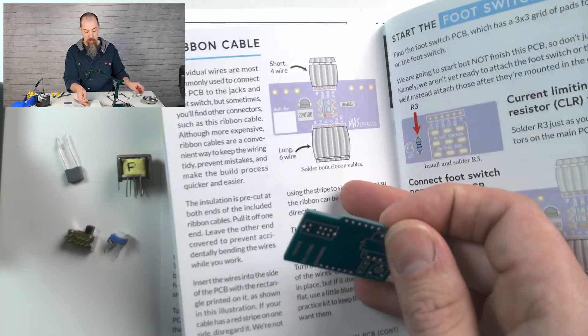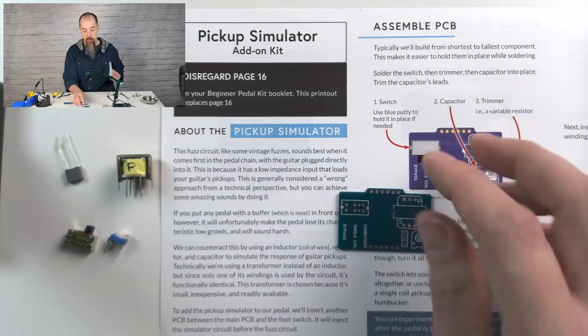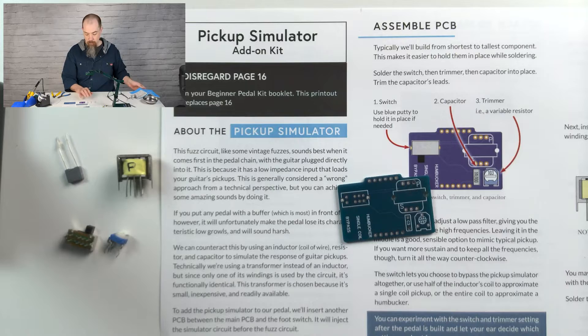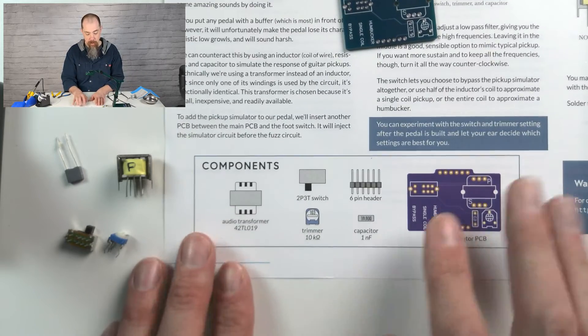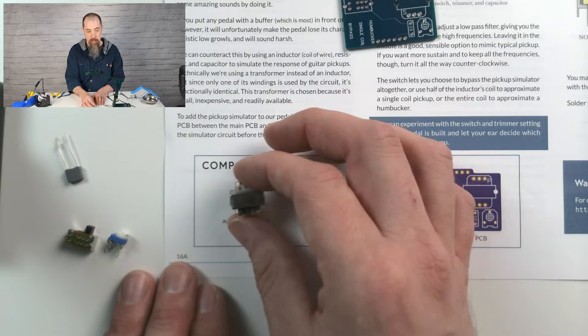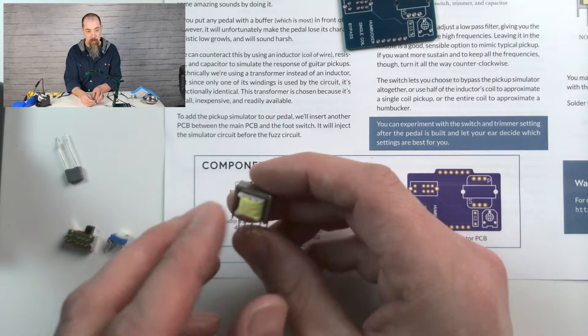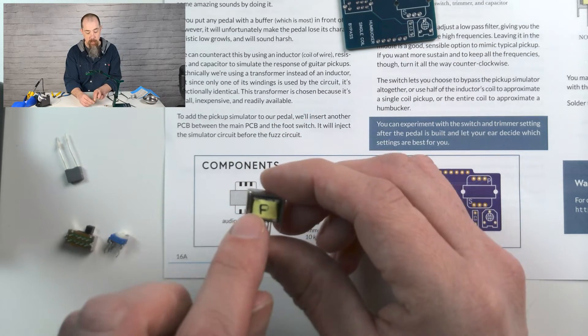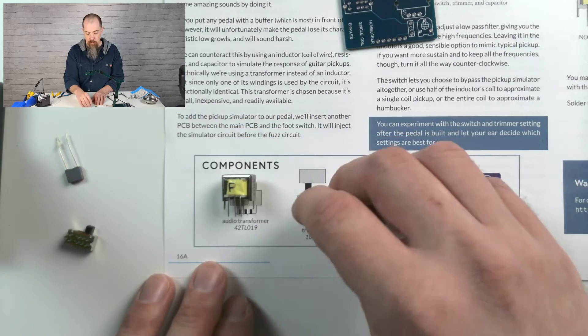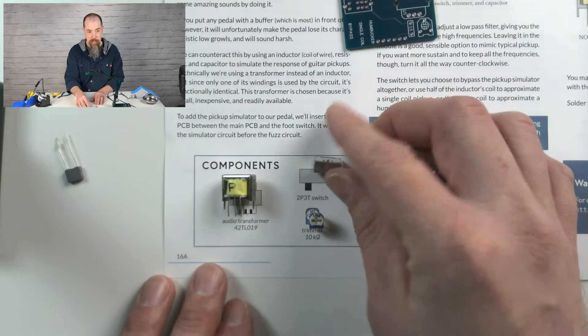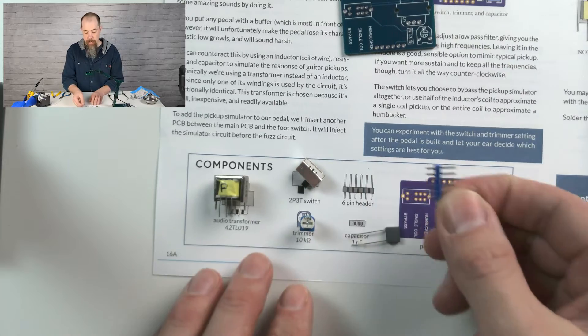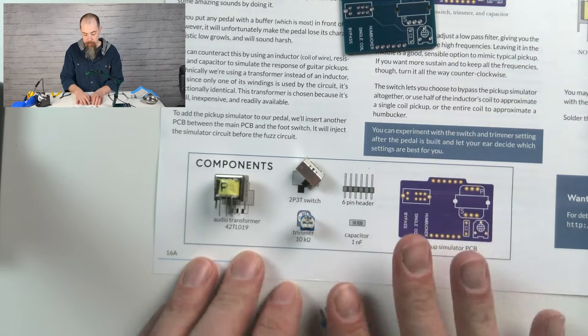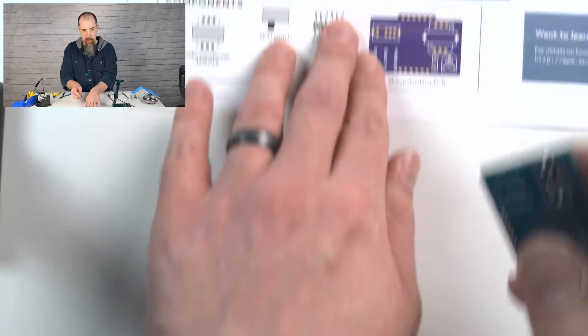So to get started with that, we're going to go ahead and first just assemble all the components onto here. So you'll see, to build this, we have our transformer, and that's this right here. Transformer has two sides, the plain side and then we have a P here for primary. We've got a trimmer, we've got a sliding switch, a capacitor, and a pin header here. Let's go ahead and push this out of the way.